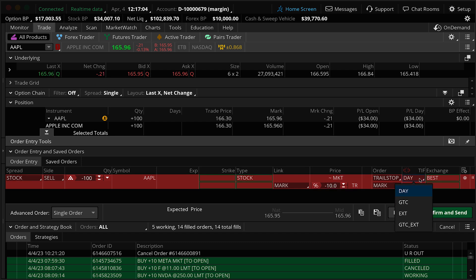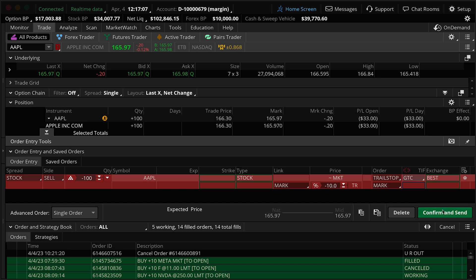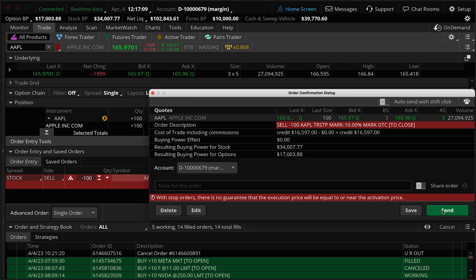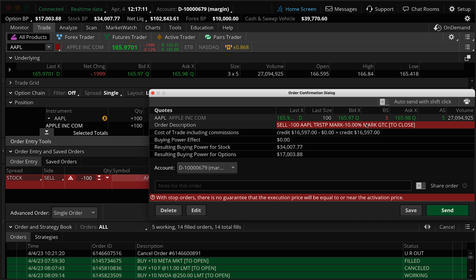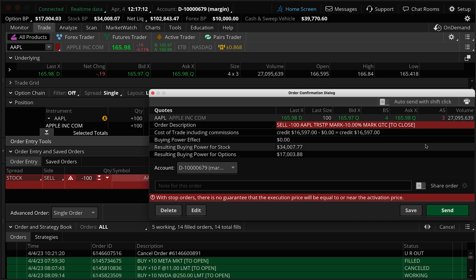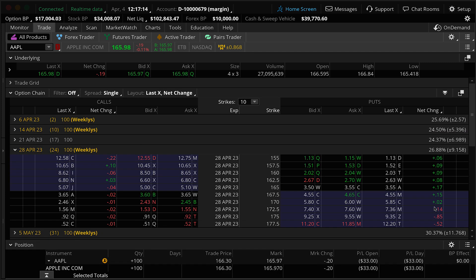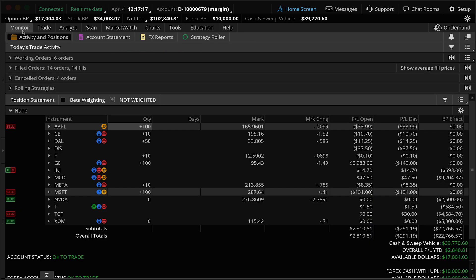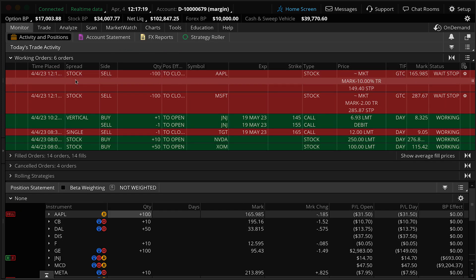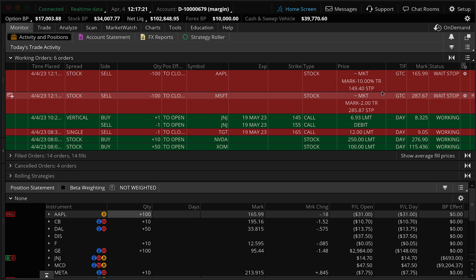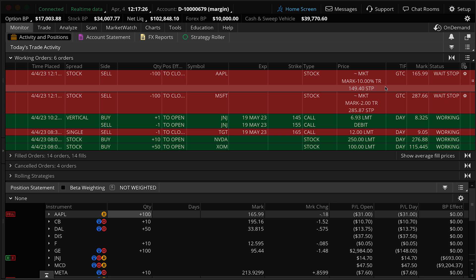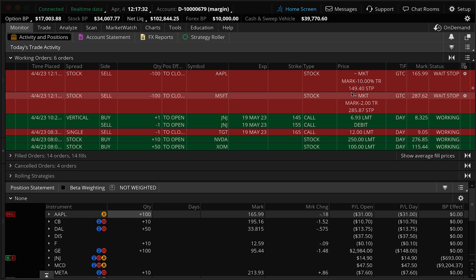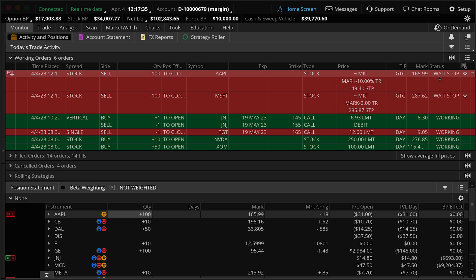Last thing, remember, go ahead and click over here, change that to good till canceled. We're going to click on confirm and send, we can review our order one more time, and then click on send. Lastly, remember, go back up here to monitor. Let's find that working order. And you can see that field again, same deal, mark minus 10% trail. So instead of it just being a dollar value, the platform is calculating a 10% decrease from the mark price and creating a dollar value stop for that. You can actually see it right here at $149.40. So that would be a 10% drop off the mark.